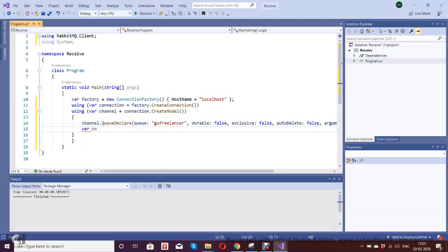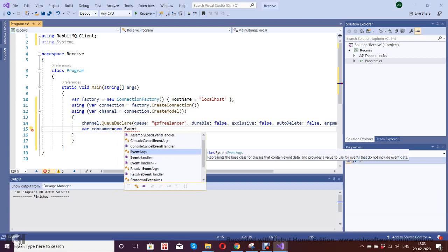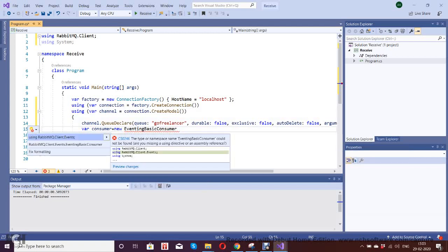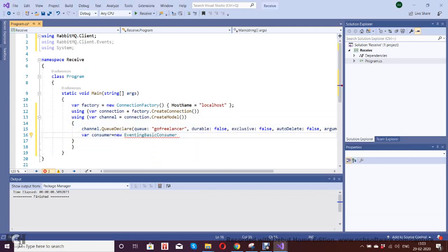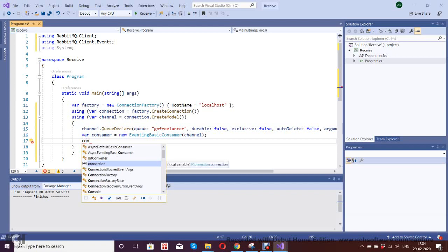Now let's start building the consumer section. Since this is the receiver, I'll call it 'consumer' — consumer equals new EventingBasicConsumer. It will ask you to include the RabbitMQ client events namespace, so include that and pass your channel model. Now we've set up the consumer on this channel. Next, we need to get the data from the messages received.